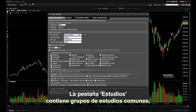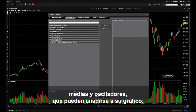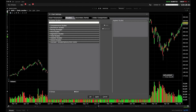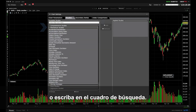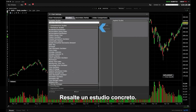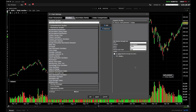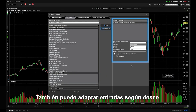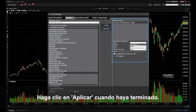The Studies tab contains groups of common studies, averages and oscillators that may be added to your chart. Expand a group by clicking the plus symbol or type directly into the search box. Highlight a particular study — for instance under Momentum, select Relative Strength Index and click the Add button. To the right you can tailor the inputs as required. Click Apply at the bottom when done.